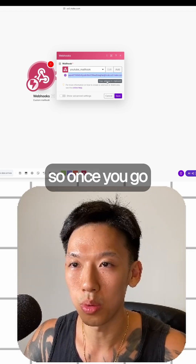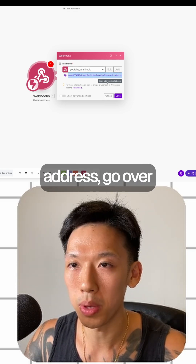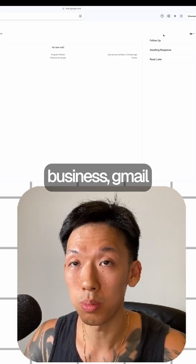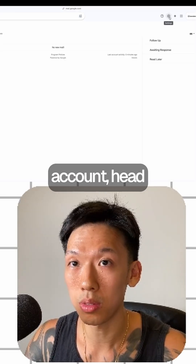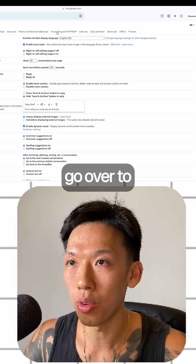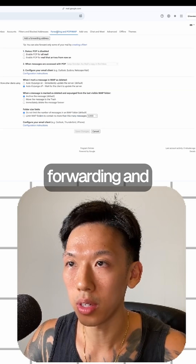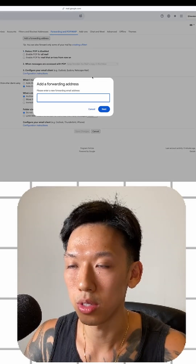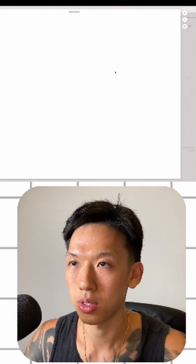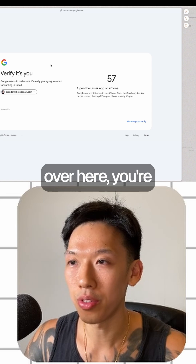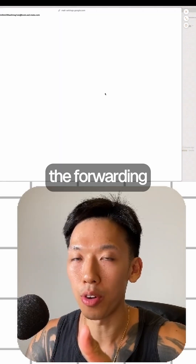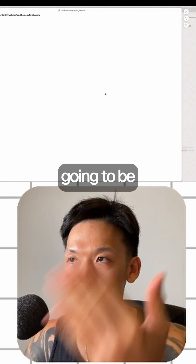Copy that address, then go over to your Gmail or business Gmail account. Head over to Settings, go to Forwarding, and add that forwarding address. Click Next once you've added it.